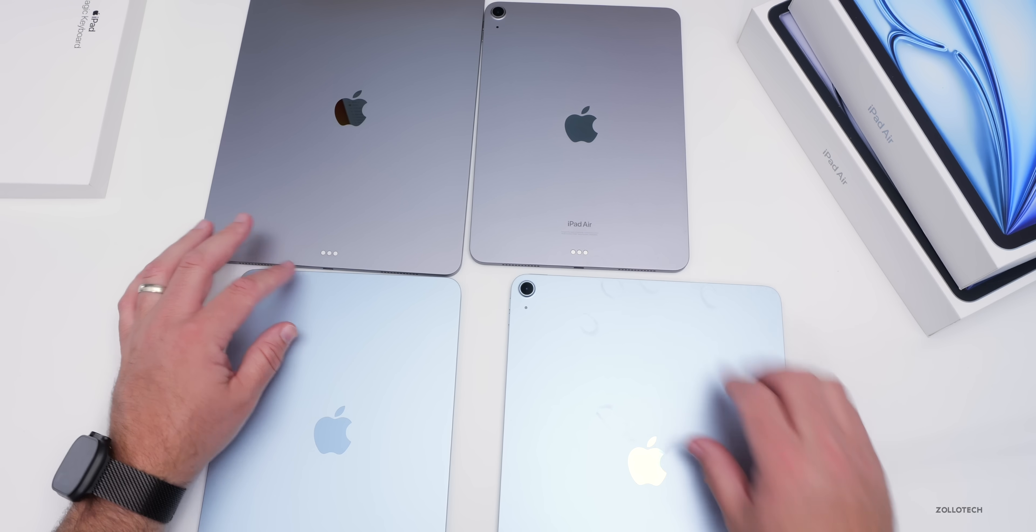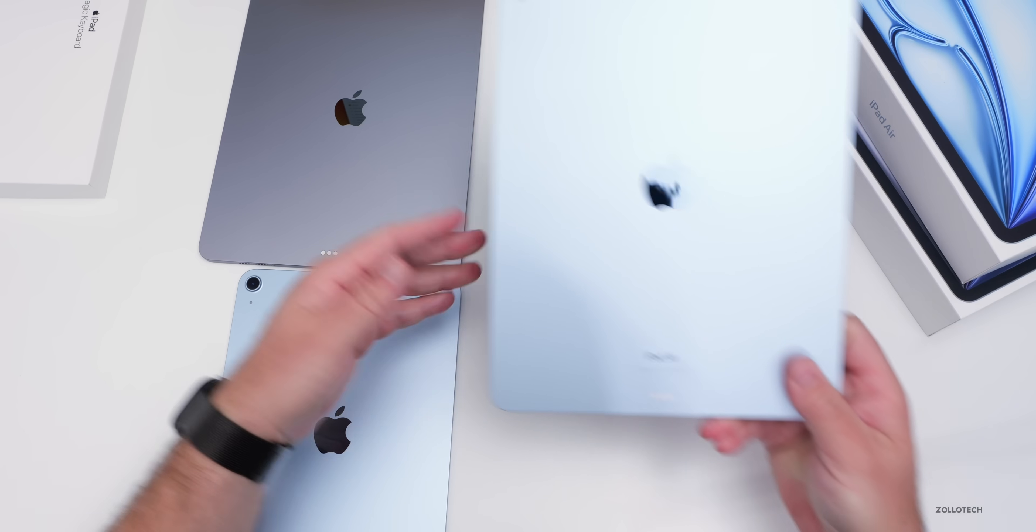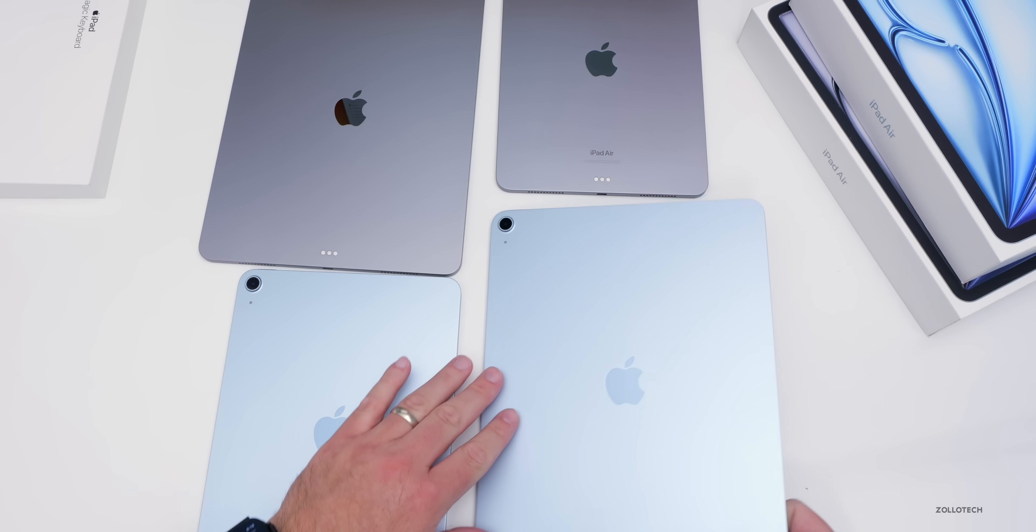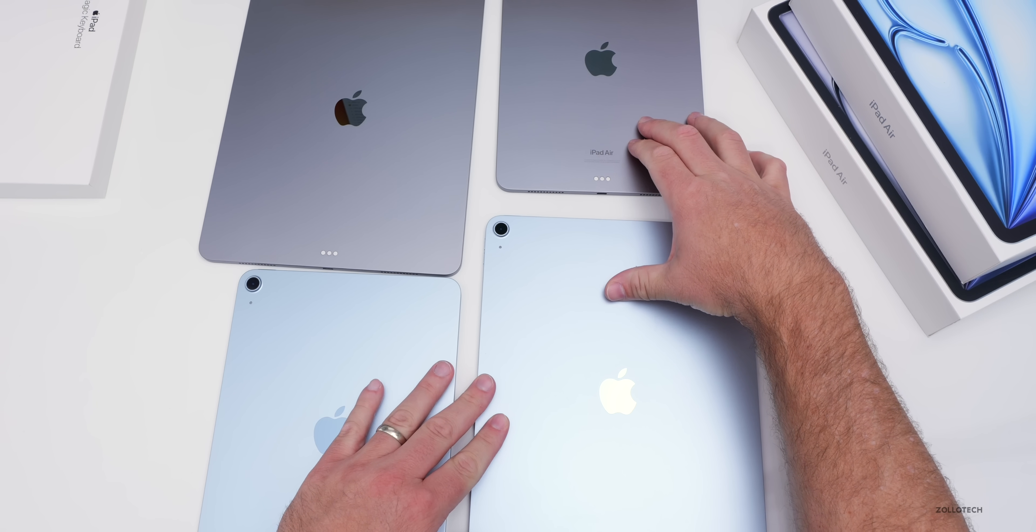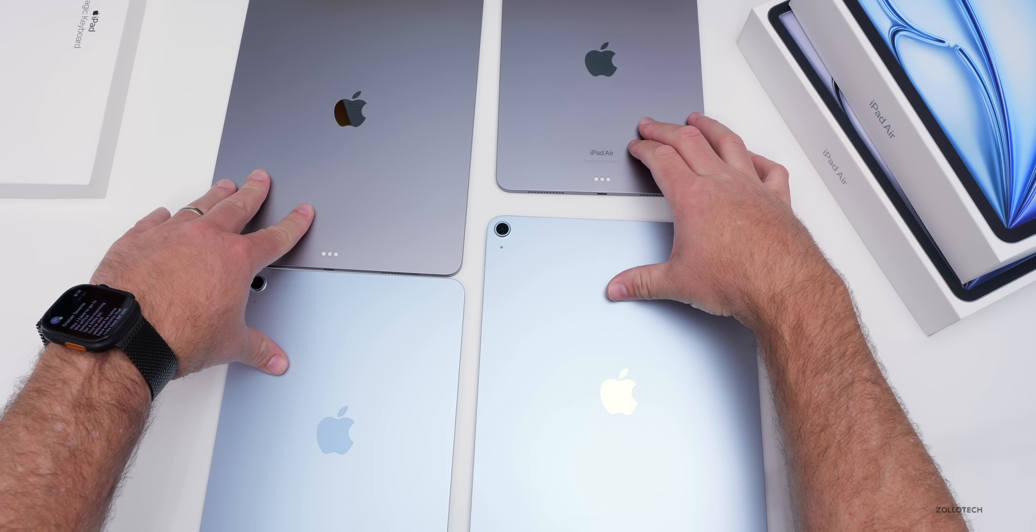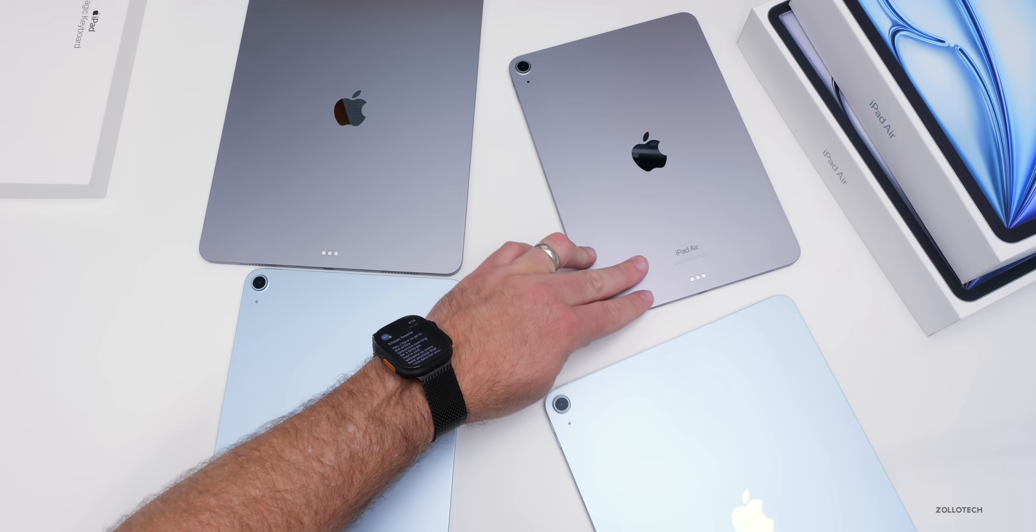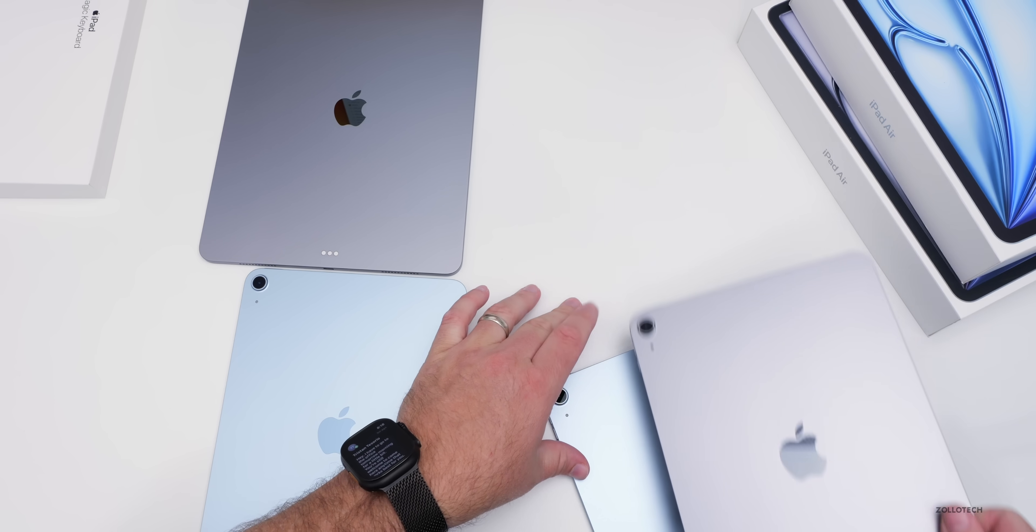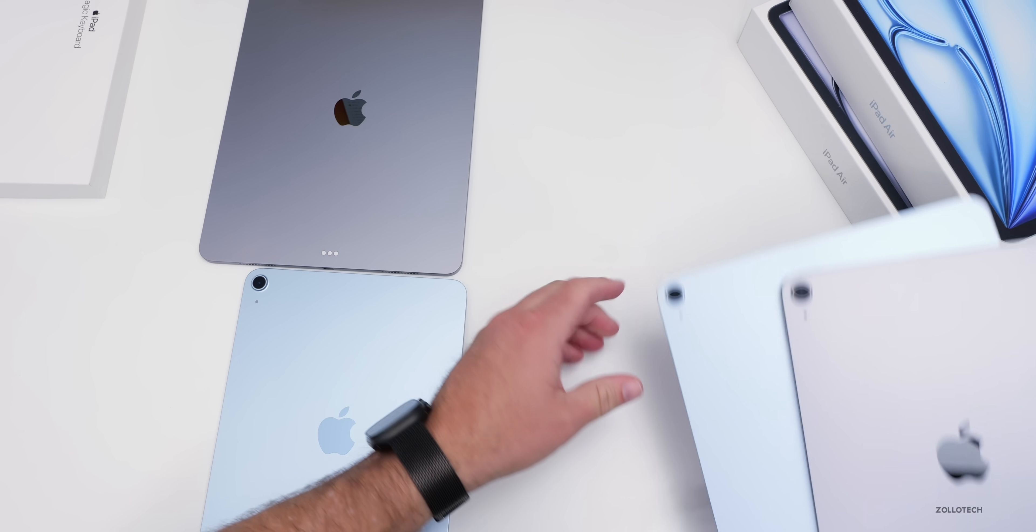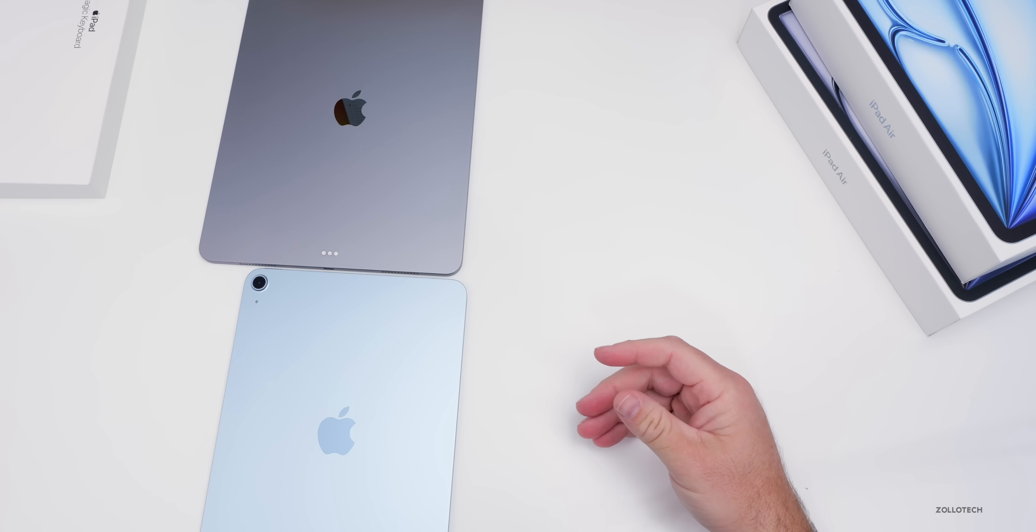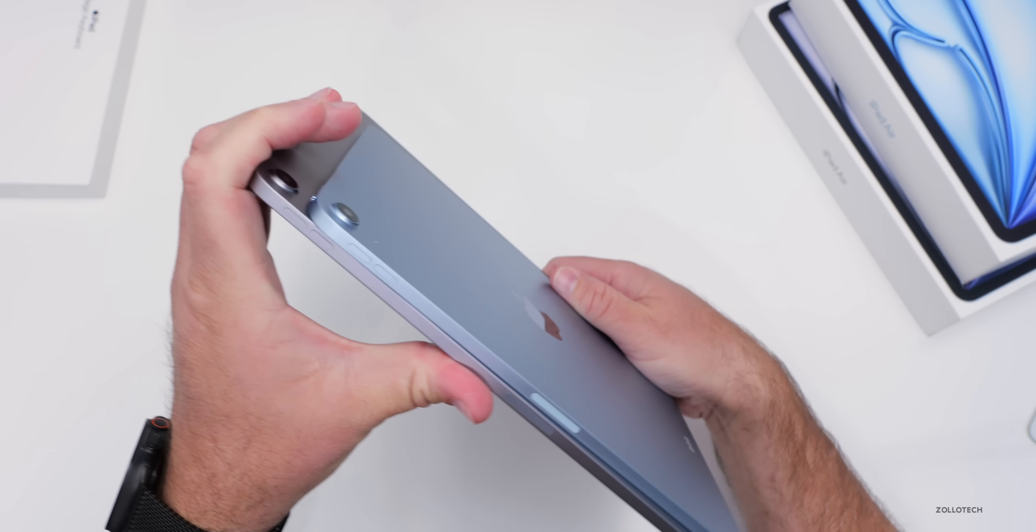Let's set aside the other ones. One thing you may have already noticed: on the back it says iPad Air on the old ones, on the new ones it says nothing. That seems like a little bit of Apple being lazy. I'm not sure what's going on there. There's no real difference physically with them.